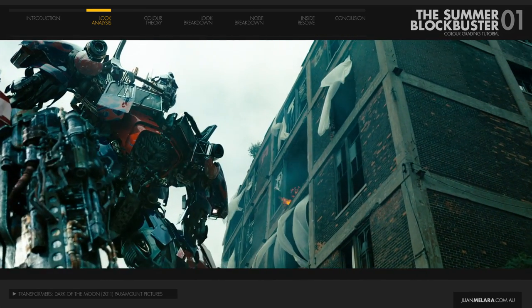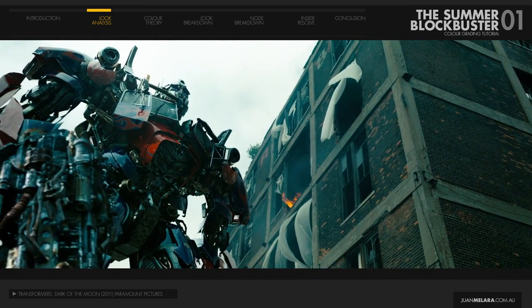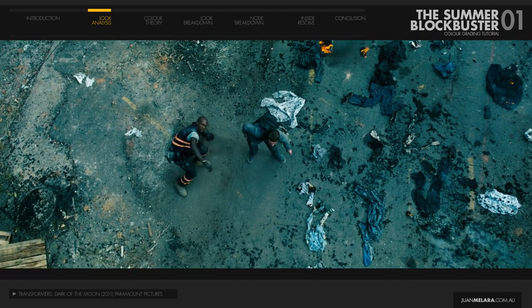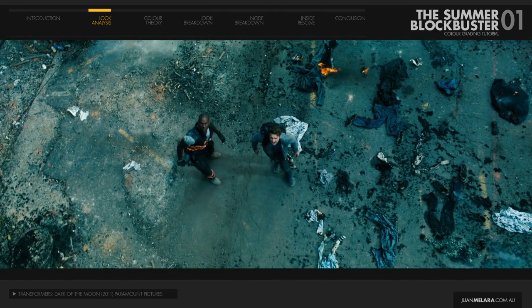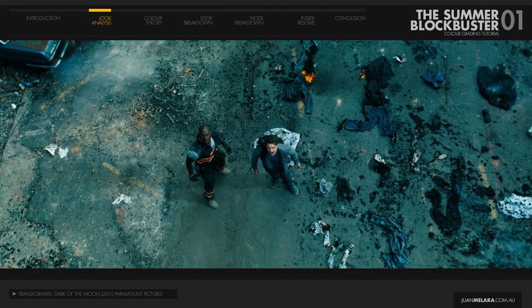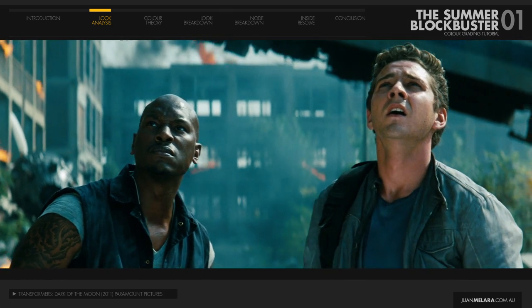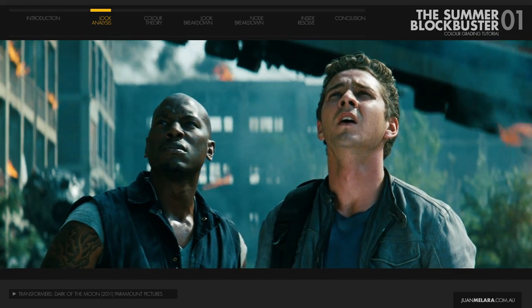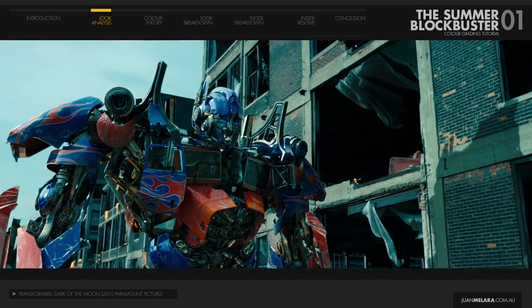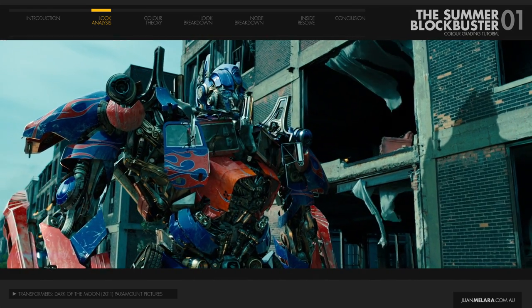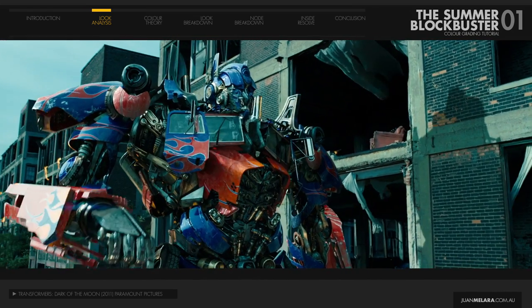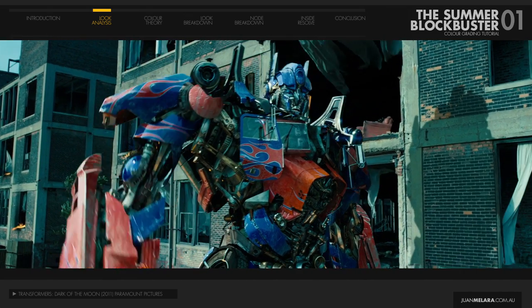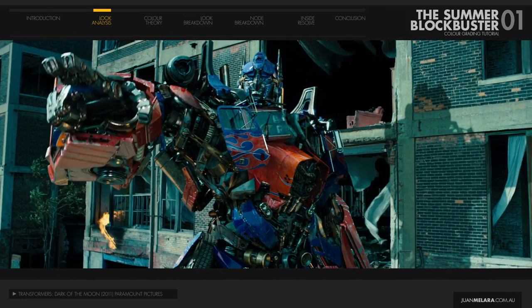So there are two major aspects to how this look is put together. First, cool blues and teals are added to anything in the scene that is neutral in color, or lies in the cool blue-green color range. Second, anything in the warm color range, such as skin, is brought back to neutral, or is warmed up further by adding yellow or orange.